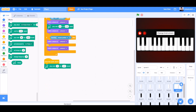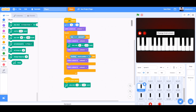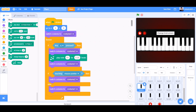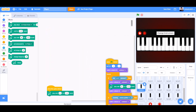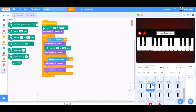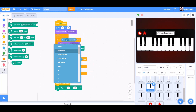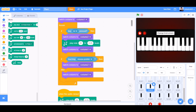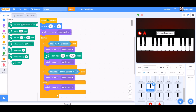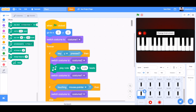Now for the black keys. We will drag and drop the white key code, clean up the blocks, and code them. We will change the values to Q for the first black key, drag and drop again to the second one, clean up the blocks, change to W, and change the play note to 66. Then do the same for the other black keys.